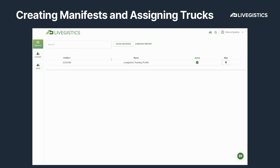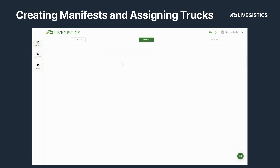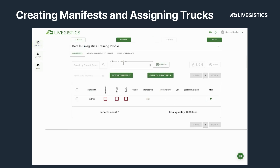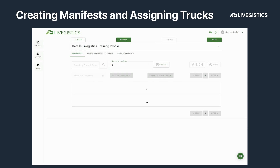When you first log in, if a contractor has created a manifest for you to sign, you will see the manifests here. You can also create manifests on your own. Here I'm going to show you how to create 5 manifests. Simply type the number 5, hit the create button, and there you have it.